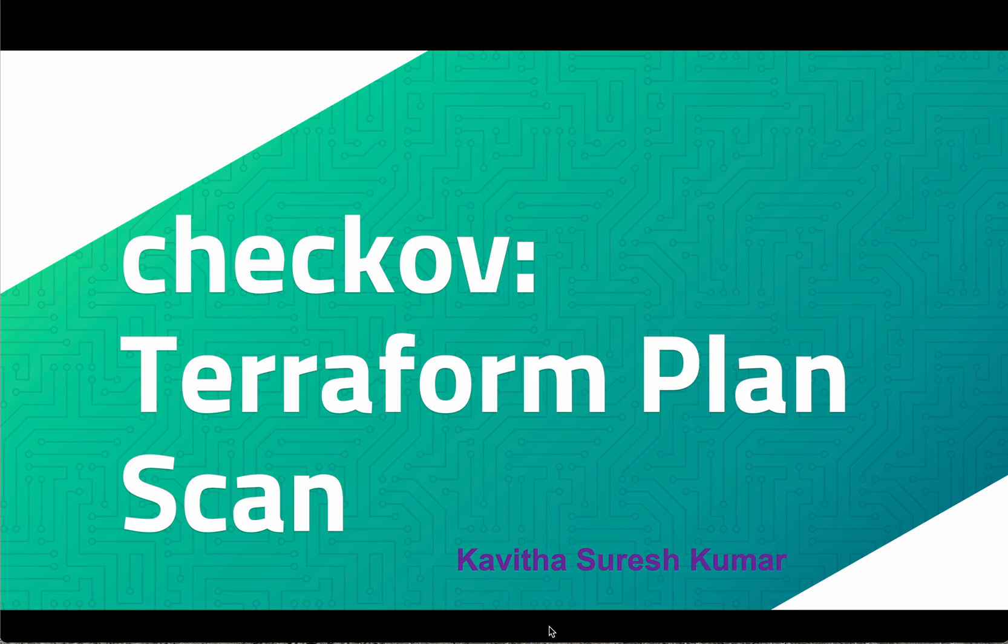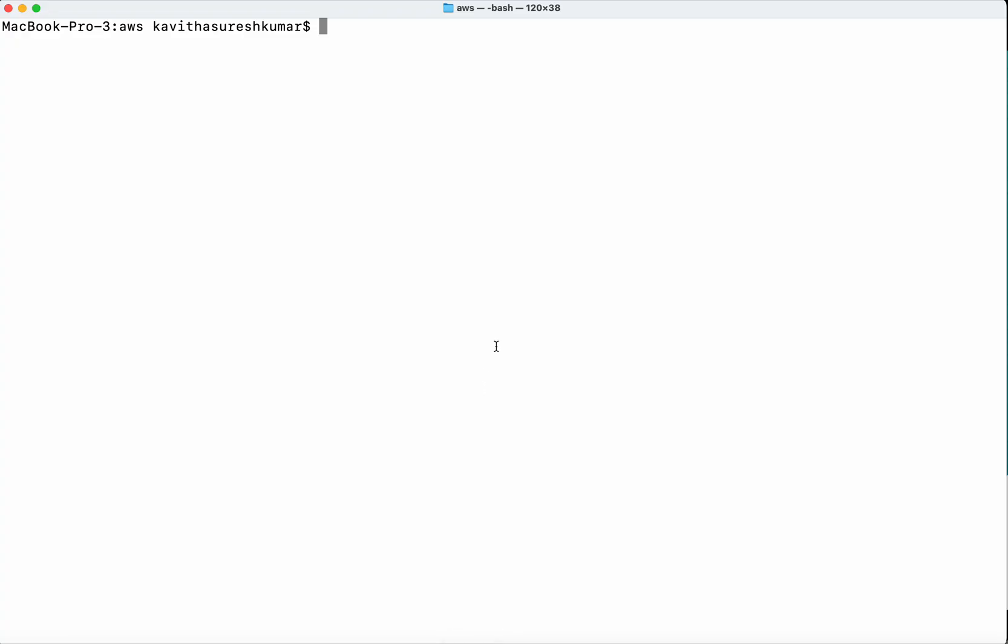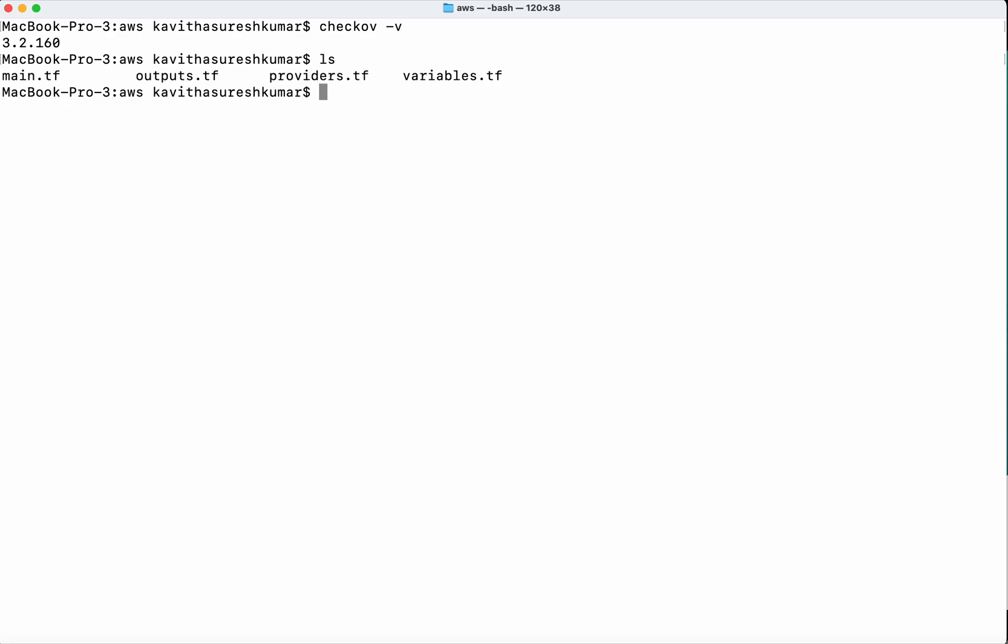Hi, this is Kavita Suresh Kumar, and in this video I'm going to demonstrate how to do Terraform plan scan using Checkov. I have already installed Checkov on my system using brew install. Let's check the Checkov version - we have Checkov version 3.2.160, and I have a set of Terraform files for creating an EC2 instance in this location.